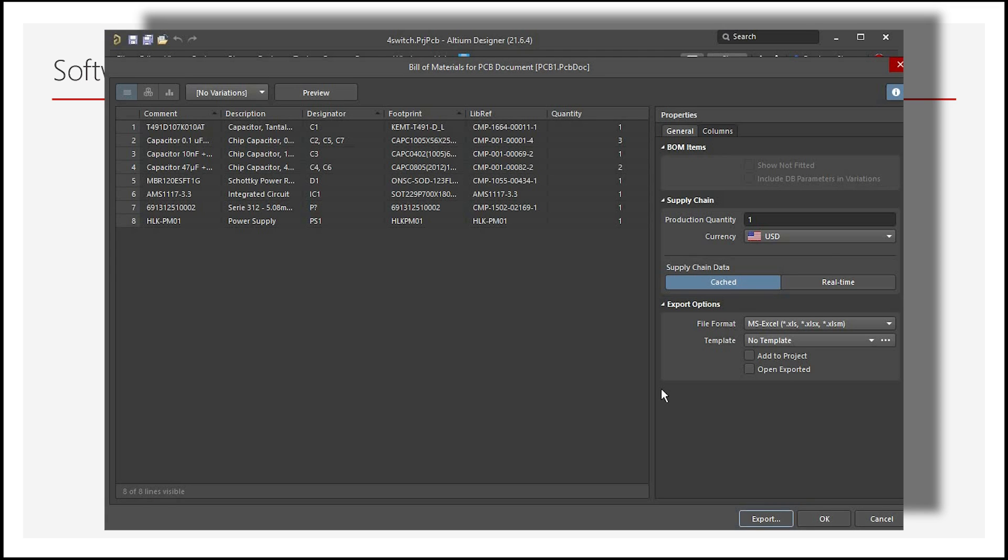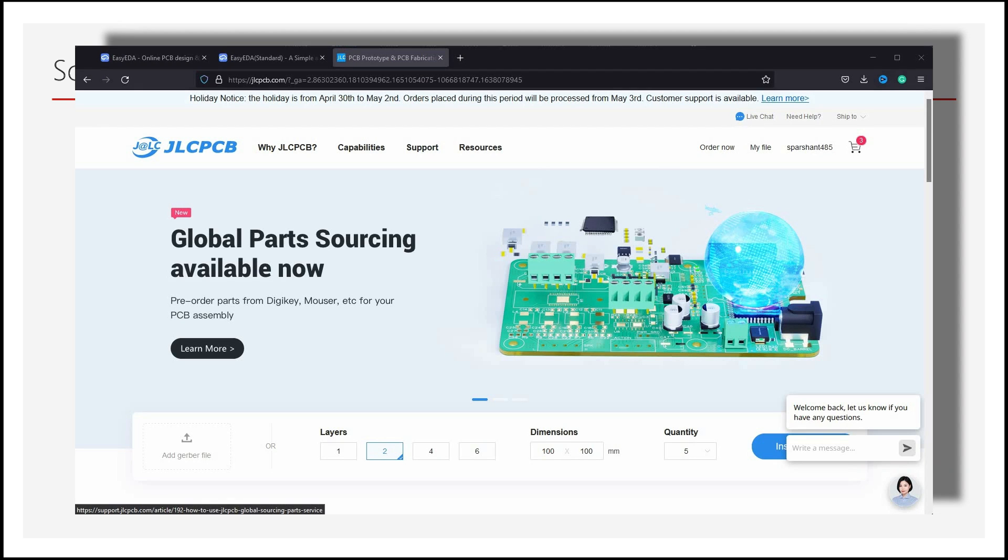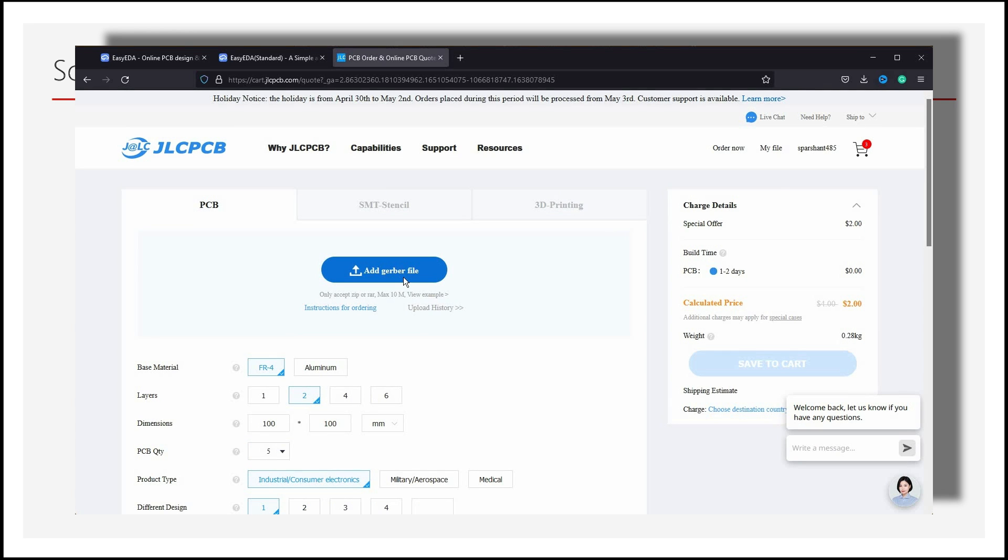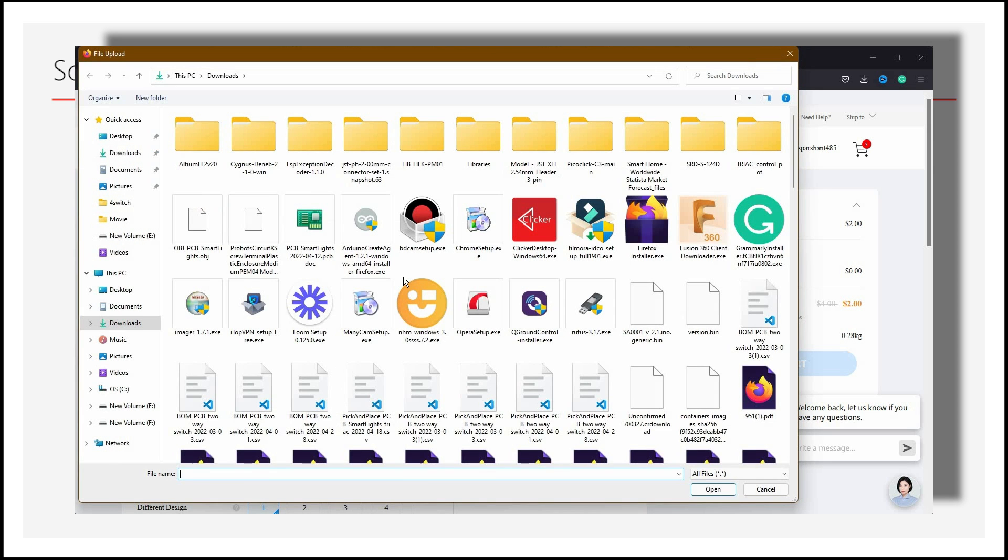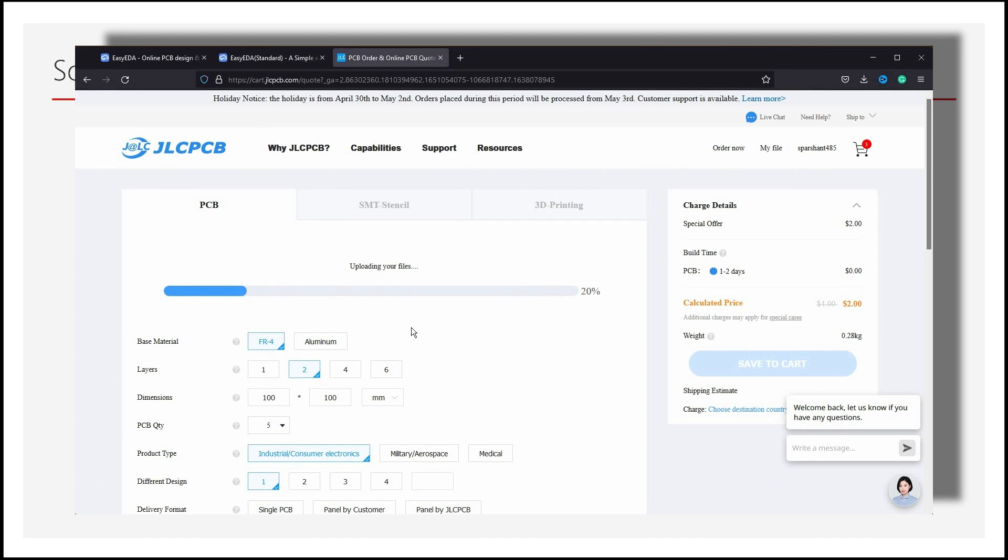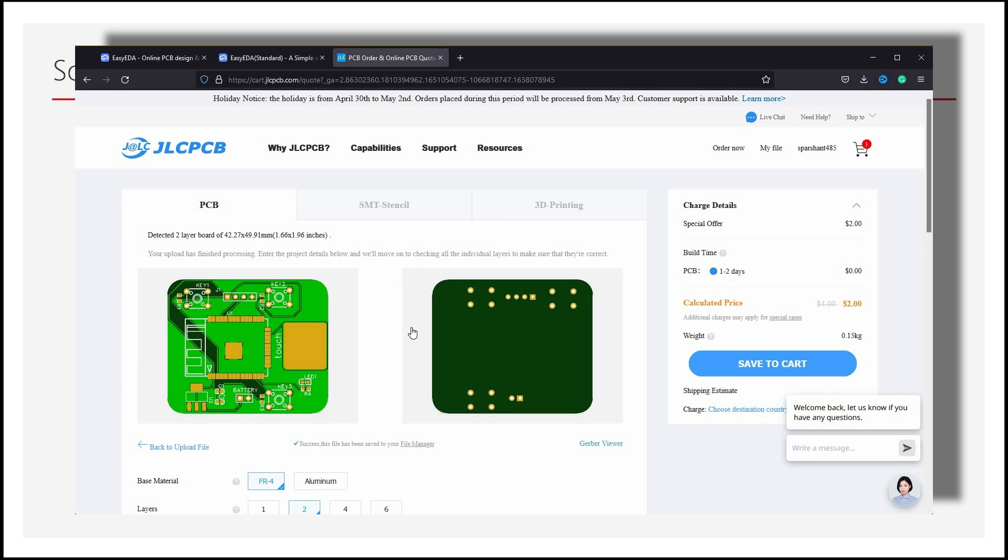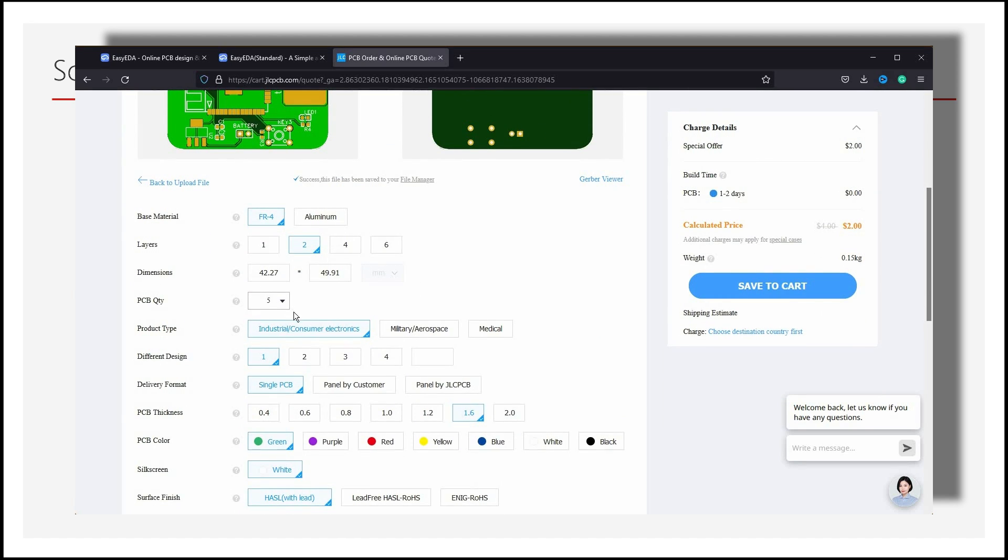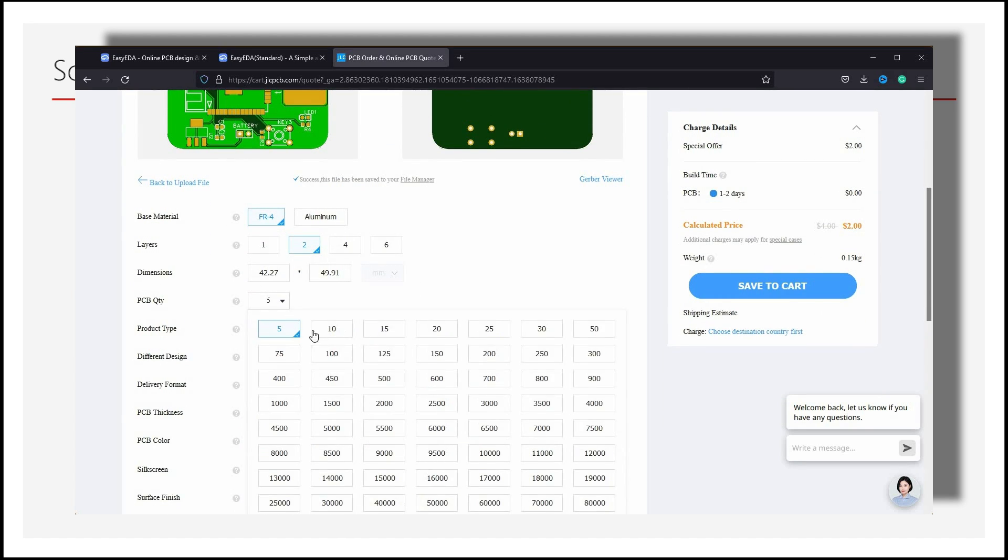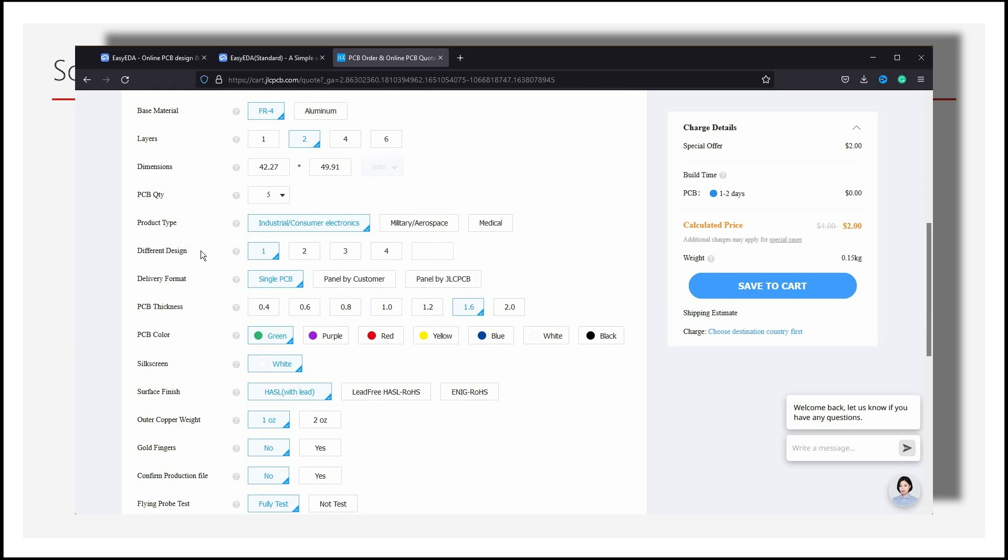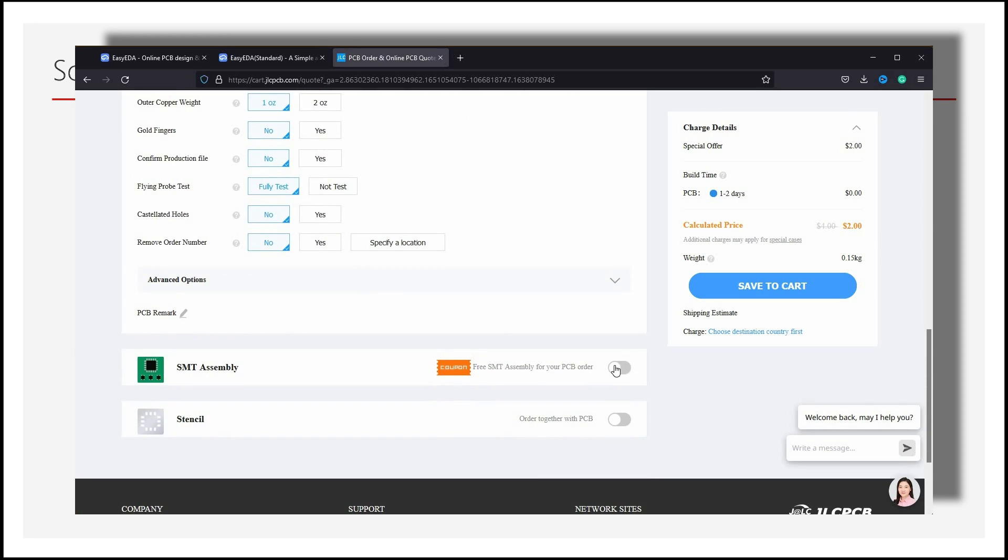Now we have all our files with us. Now we are ready to order our PCBs with SMT Assembly from JLCPCB.com. First, open the website and click on Order Now. Now we will upload our PCB fabrication files or Gerber files here. Once uploaded, we can set our PCB order quantity, color and other important points.